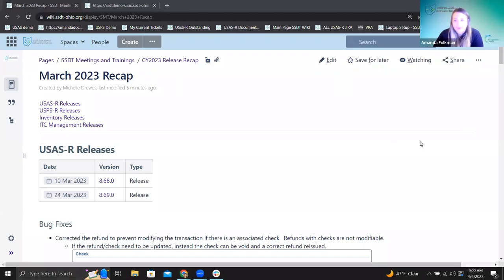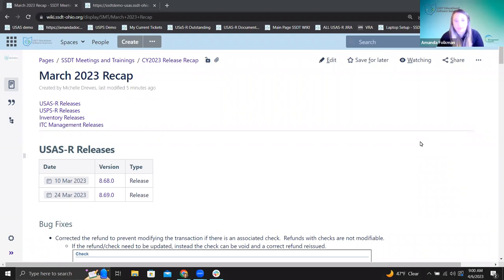All right. Well, hello everyone, good morning. Welcome to our March 2023 release recap.